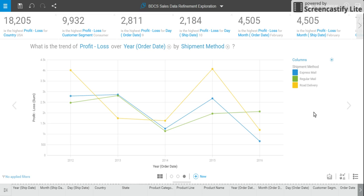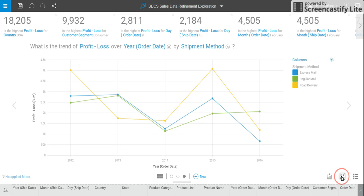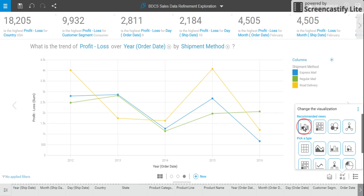In my last video we talked about how you can ask questions and explore your data set in IBM Watson Analytics. In this video we are going to talk about the data tree, which is available in the exploration section. This is where we left off.